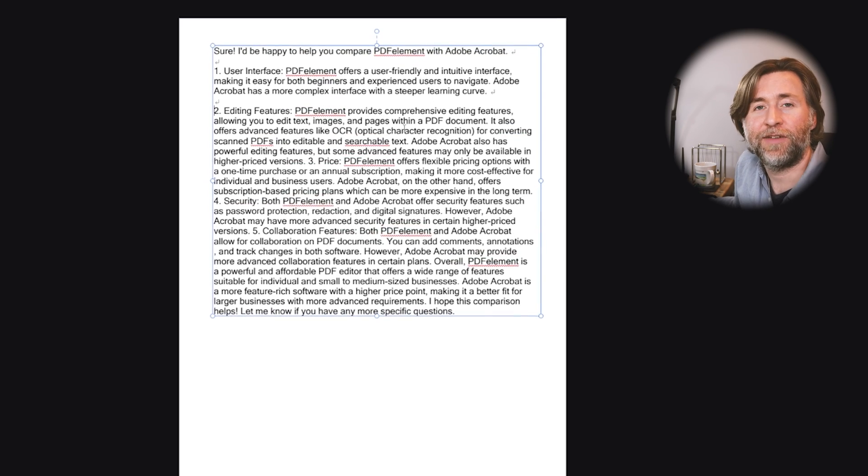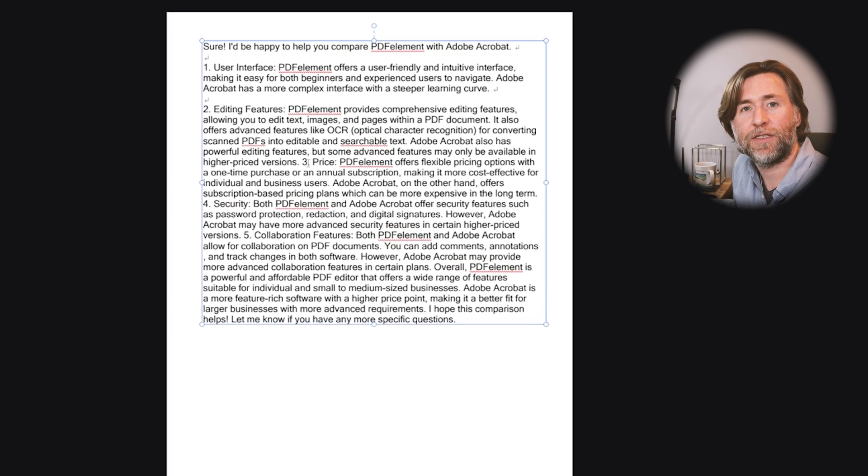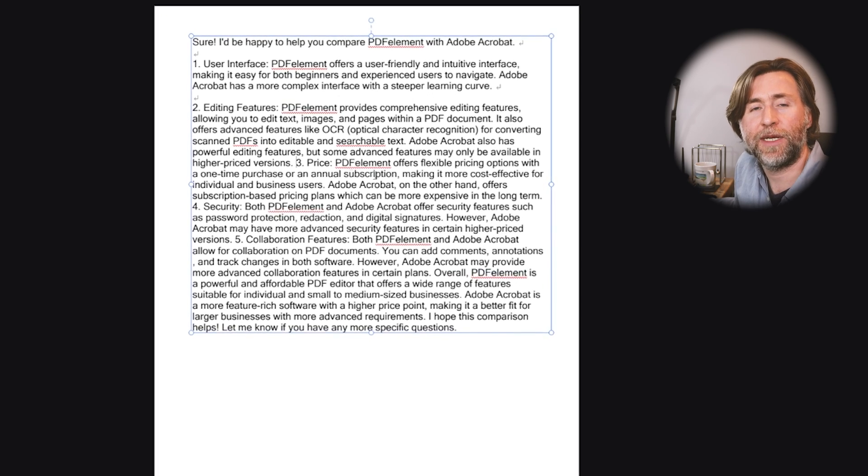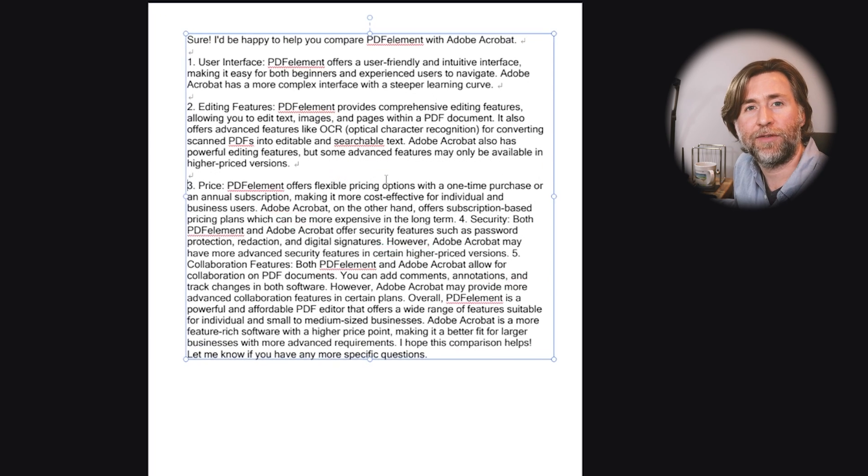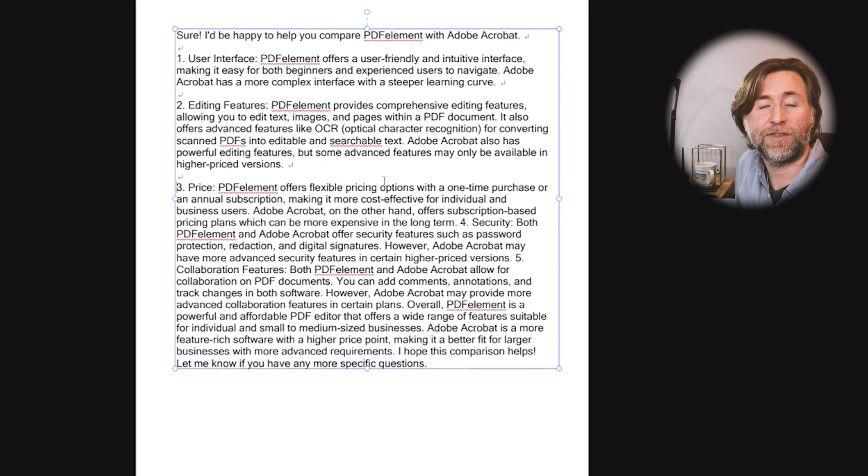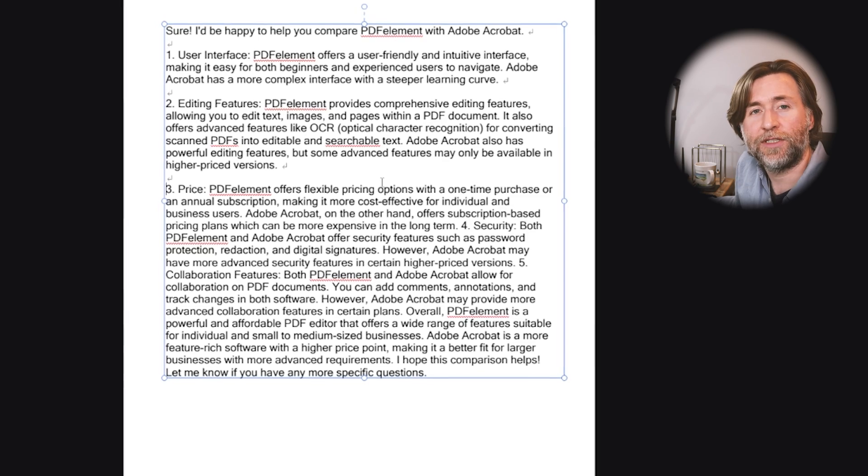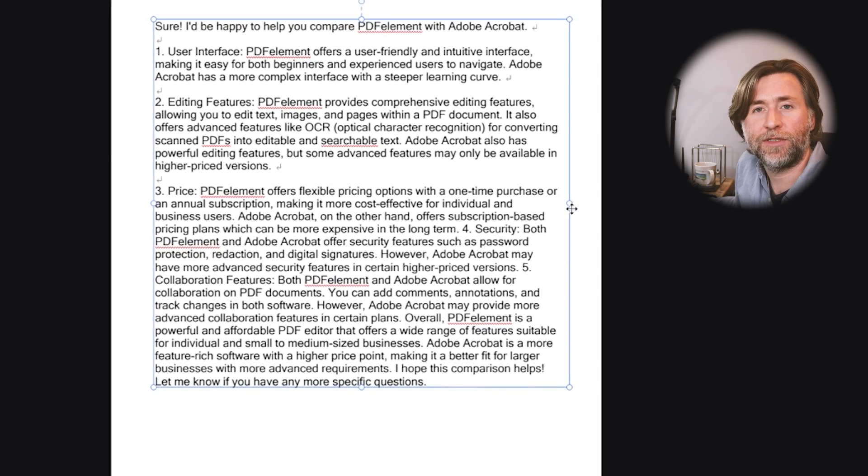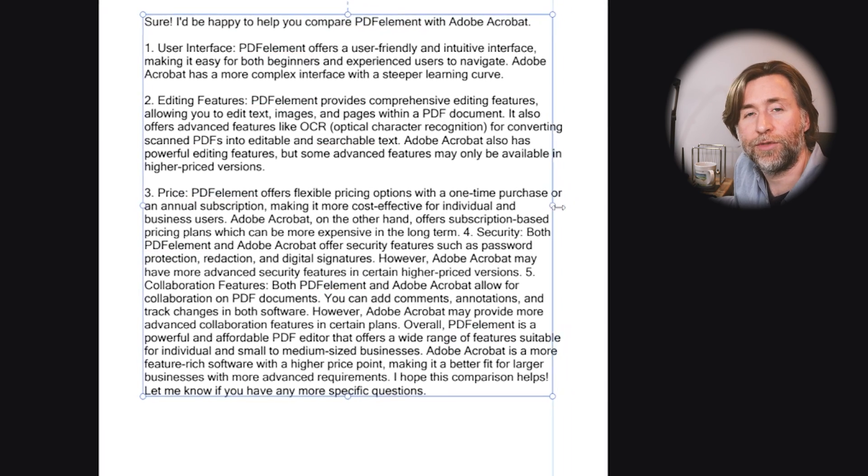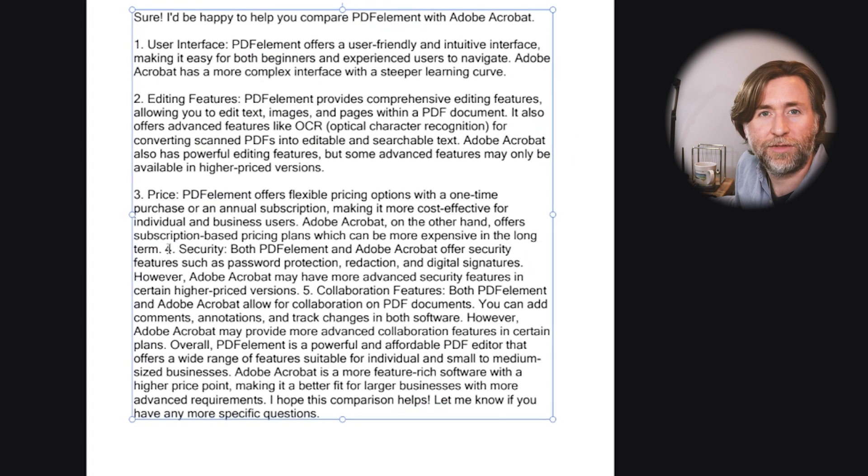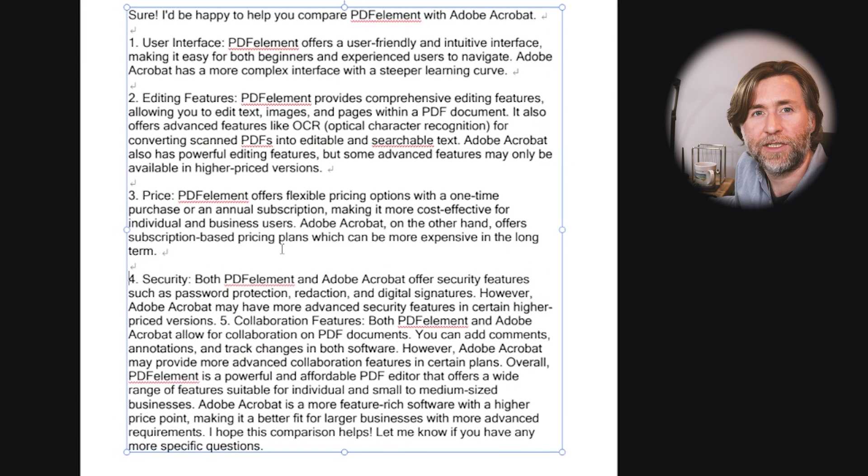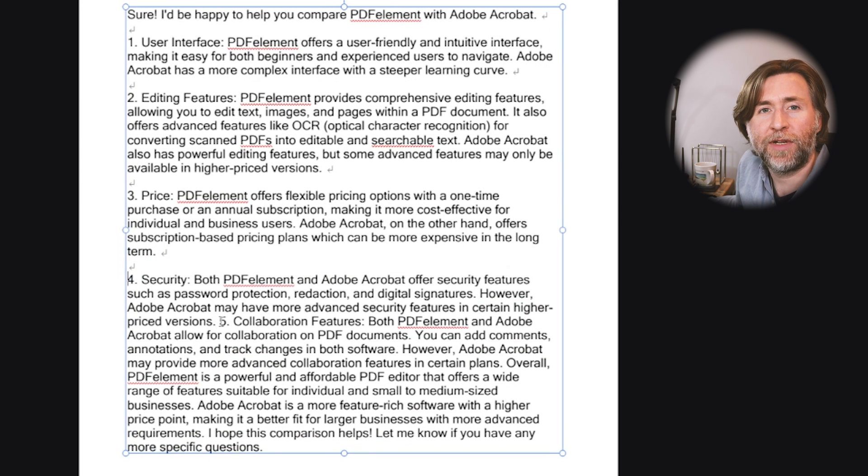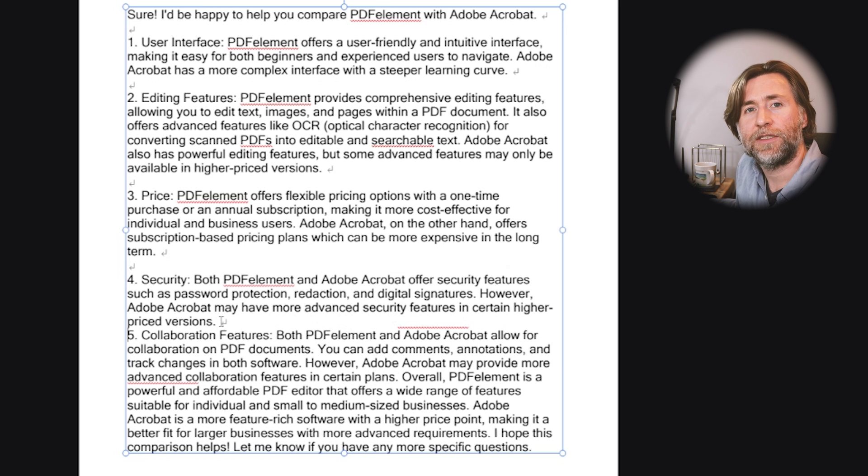Number two, editing features. PDFelement provides comprehensive editing features allowing you to edit text, images, and pages within a PDF document. It also offers advanced features like OCR for converting scanned PDFs into editable and searchable text. OCR is optical character recognition, handwriting or text recognition essentially. Adobe Acrobat has powerful editing features, but some advanced features may only be available in the higher-priced versions. So price next.